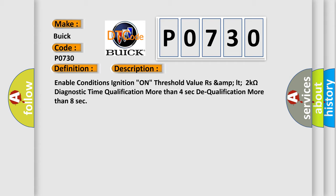Enable conditions: ignition on. Threshold value: RZAMP LTE 2 kOhms. Diagnostic time: qualification more than 4 seconds, dequalification more than 8 seconds.